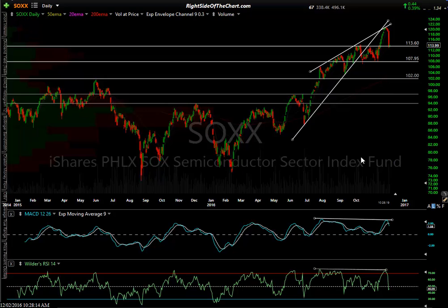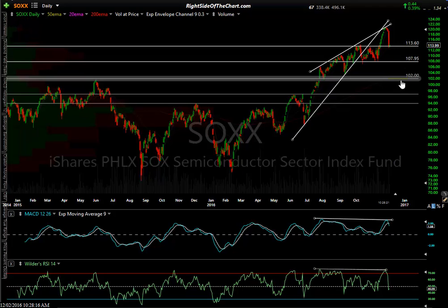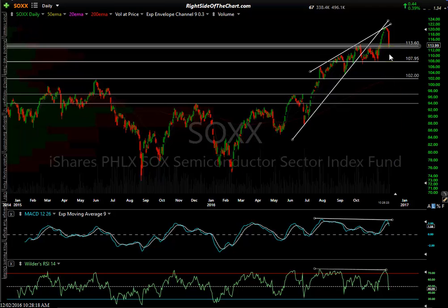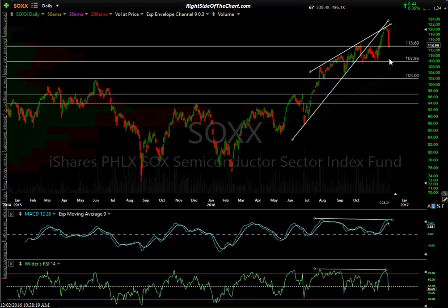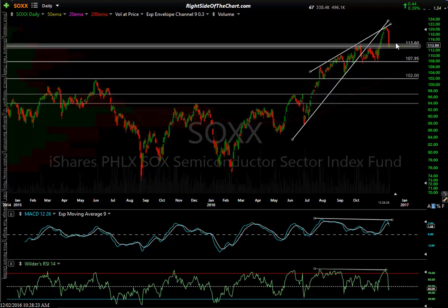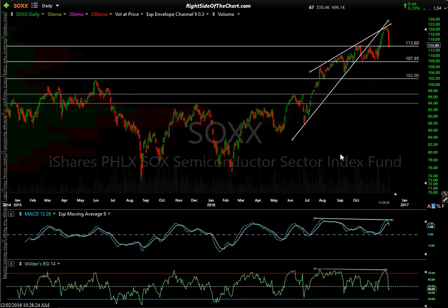So there's the SOX — targets at 102. You get a reaction here, probably a reaction here, but ultimately if you're a swing trader and you don't want to try to game these bounces, that's where I think we're going on the SOX.